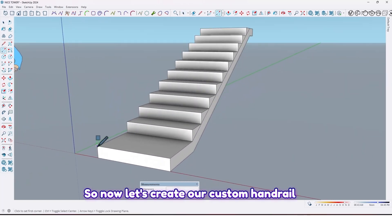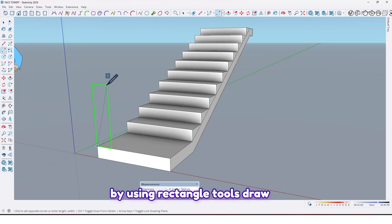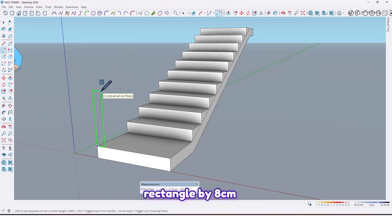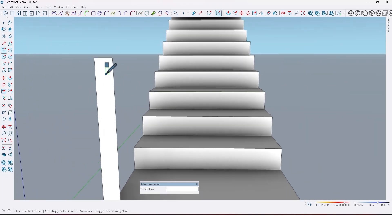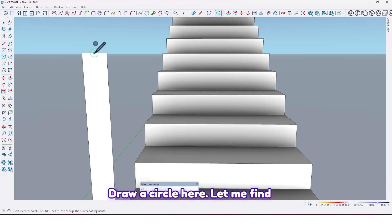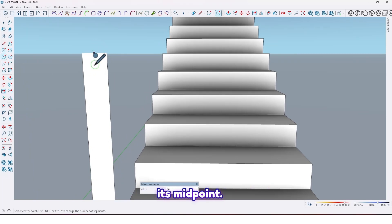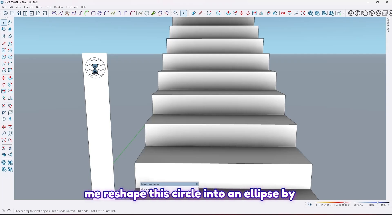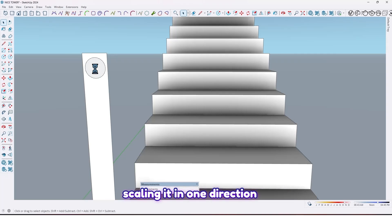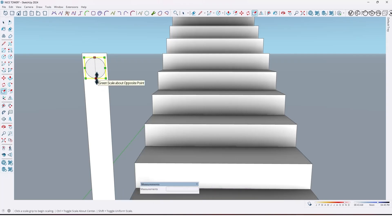Now let's create our custom handrail by using the rectangle tool. Draw a rectangle at 8 centimeter by 75 like this. Then draw a circle here — let me find its midpoint. Draw a circle and reshape it into an ellipse by scaling it in one direction like this.